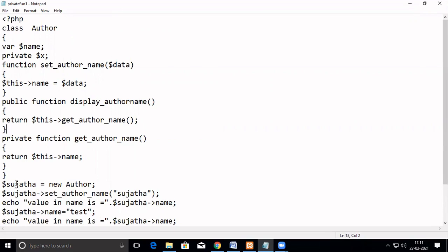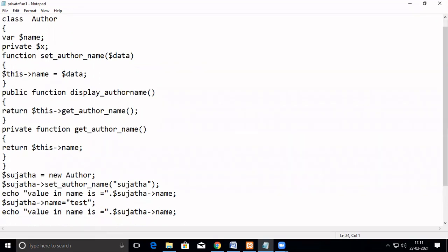Since it is a public variable, we are able to access it directly — using the instance name and then the member variable, and then assign. Here itself, we are able to access it directly because it is a public variable. Then here again, we are assigning some value. Now, let us see whether we can assign a value for the private variable. This is a private variable, and let us see how it gives an error — you cannot access a private variable outside the class.